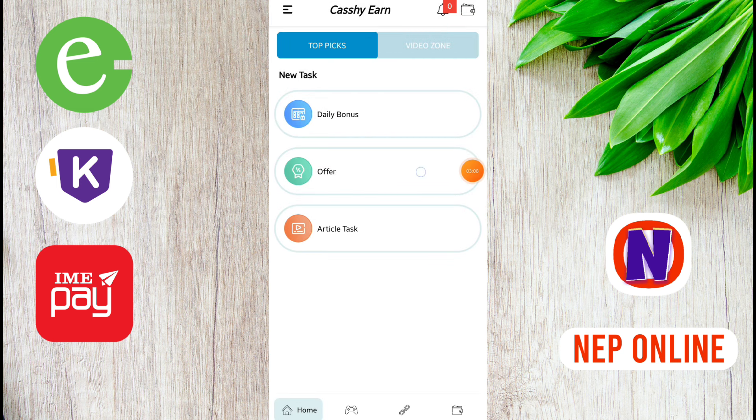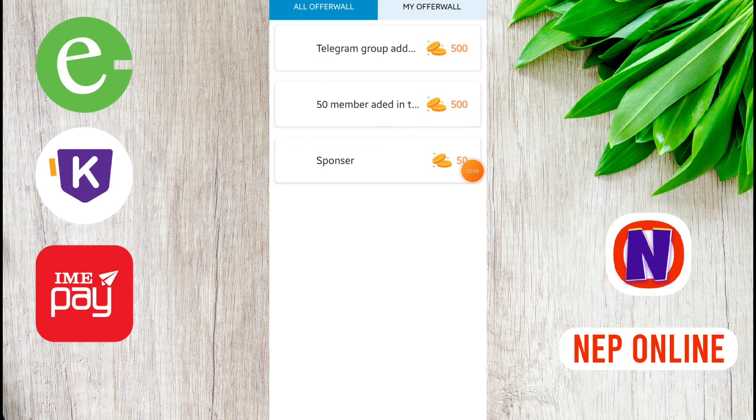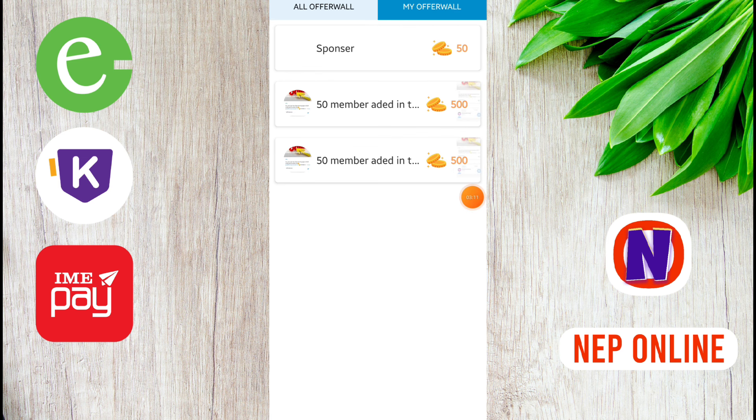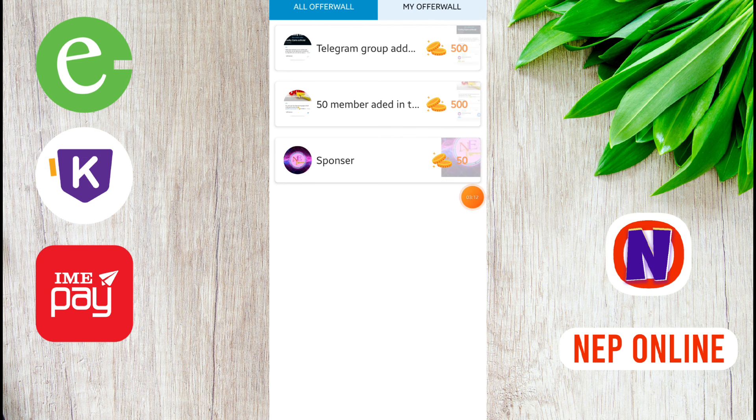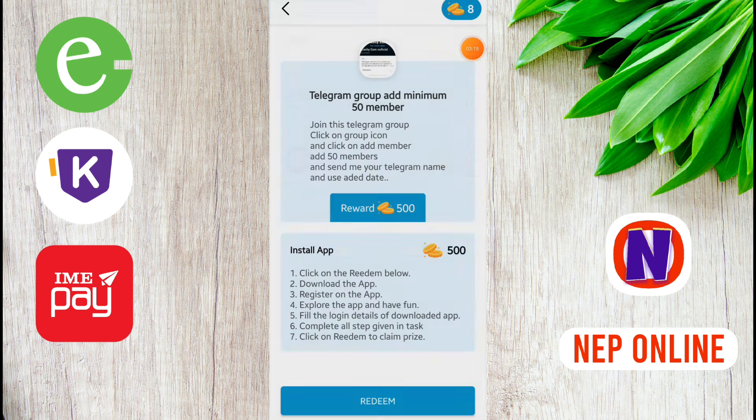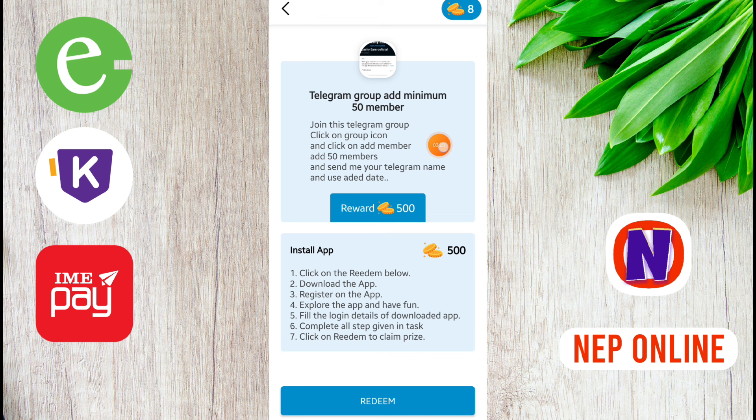There is another option. Click on the offer. There are three offers. I will start this telegram group add task. Click on join group.